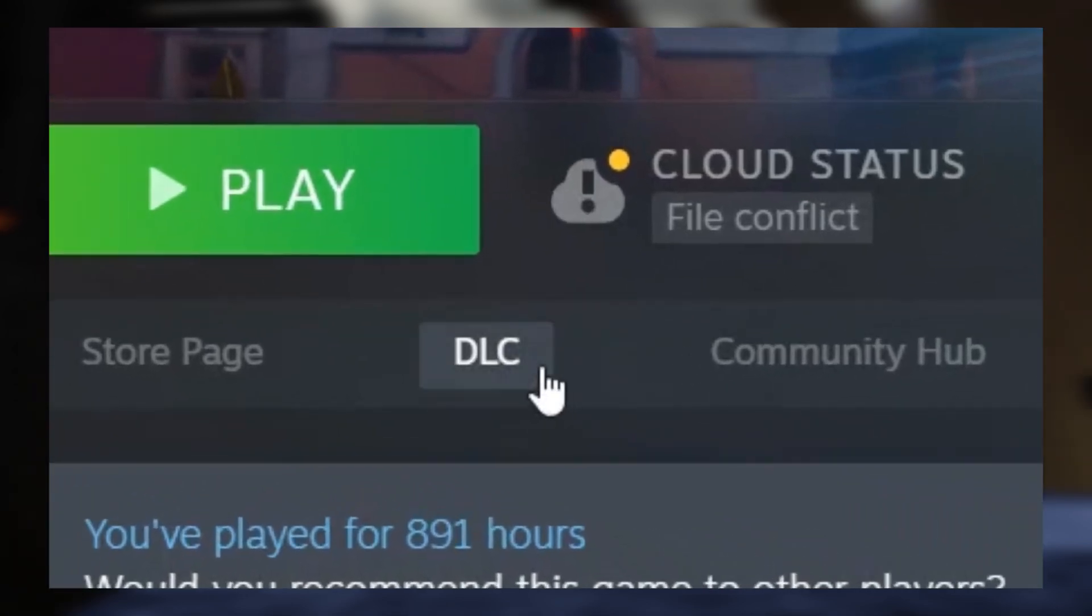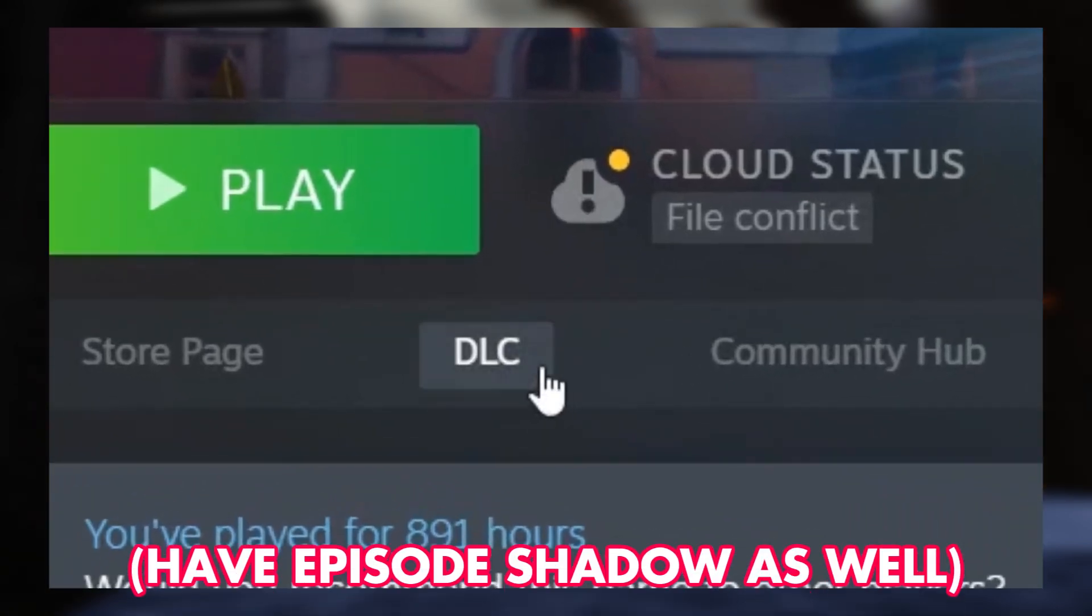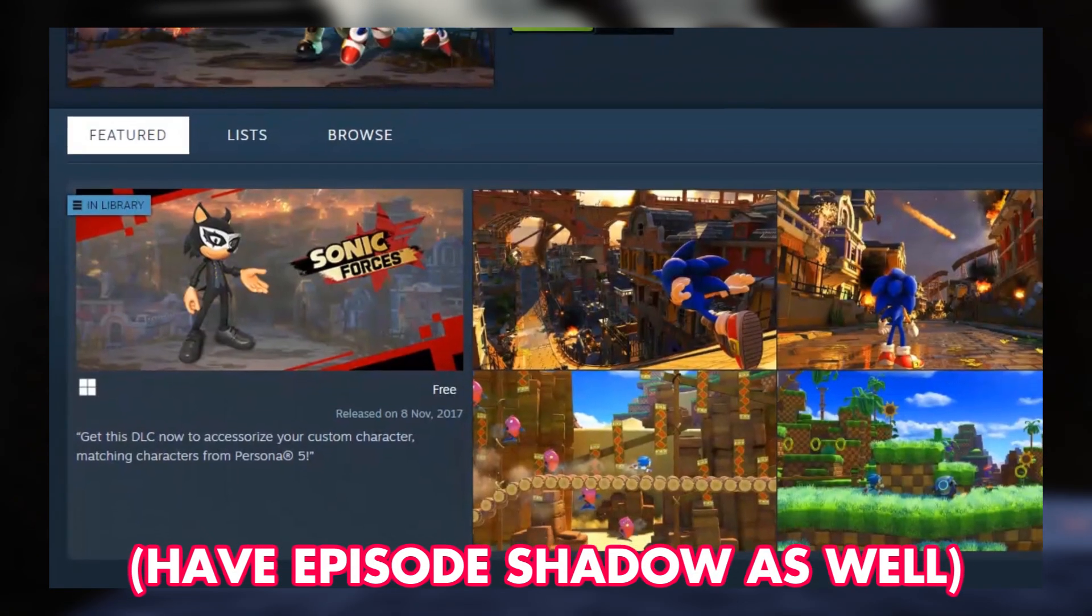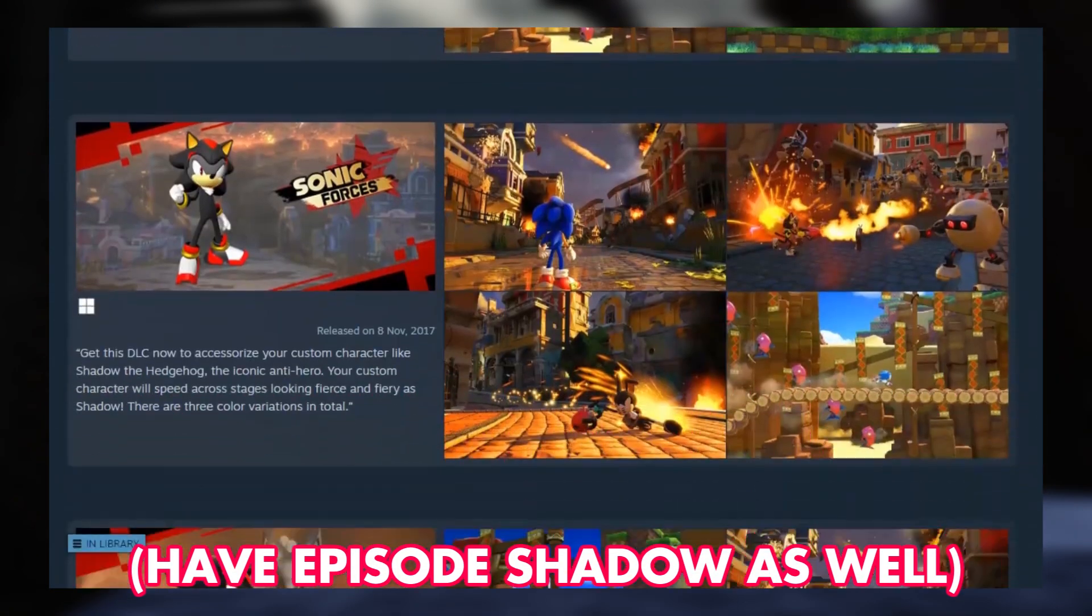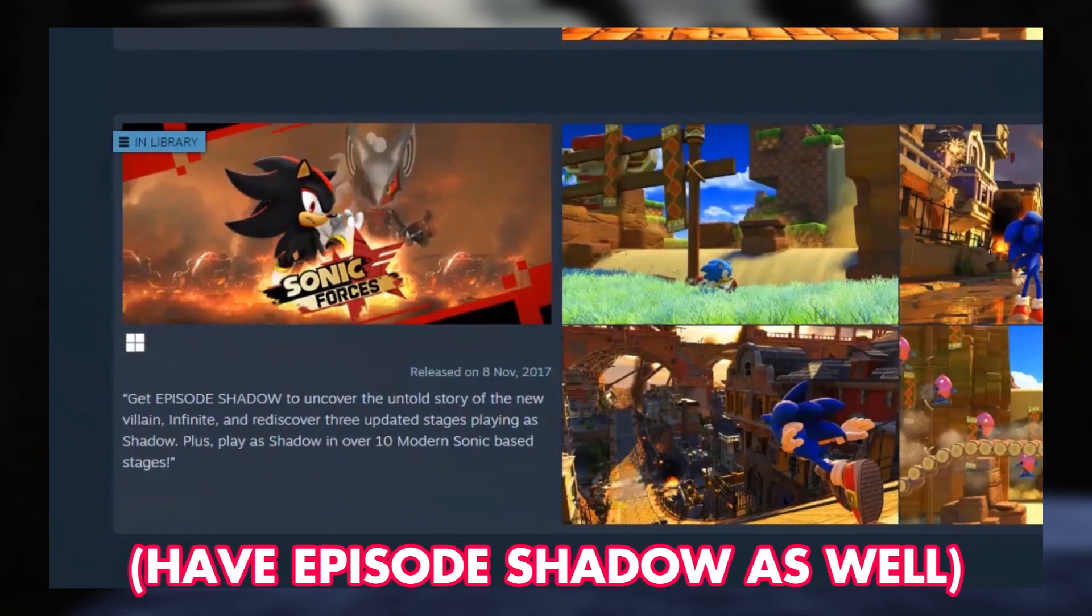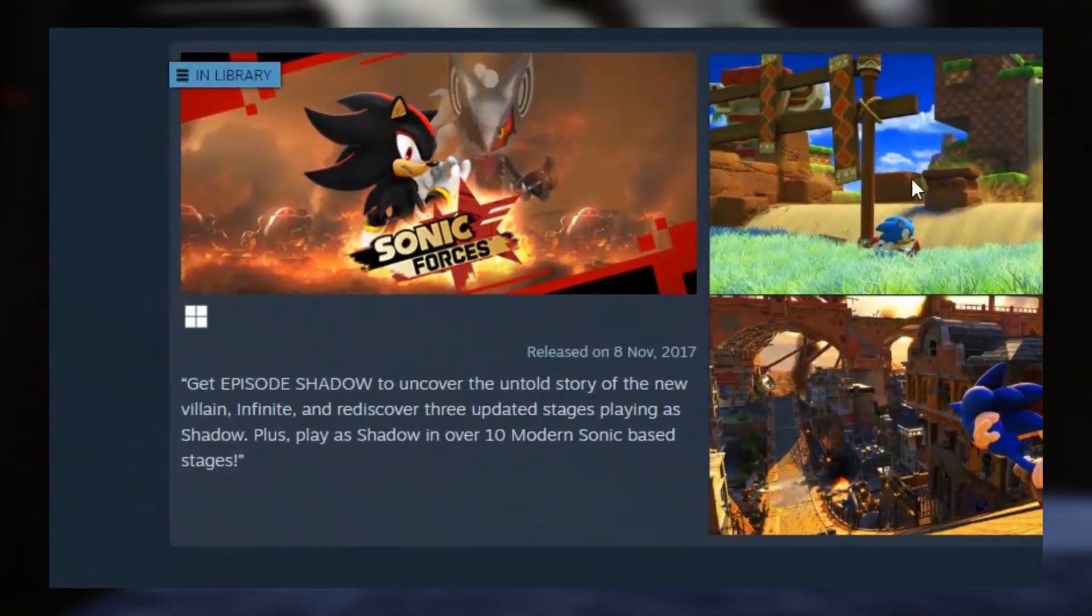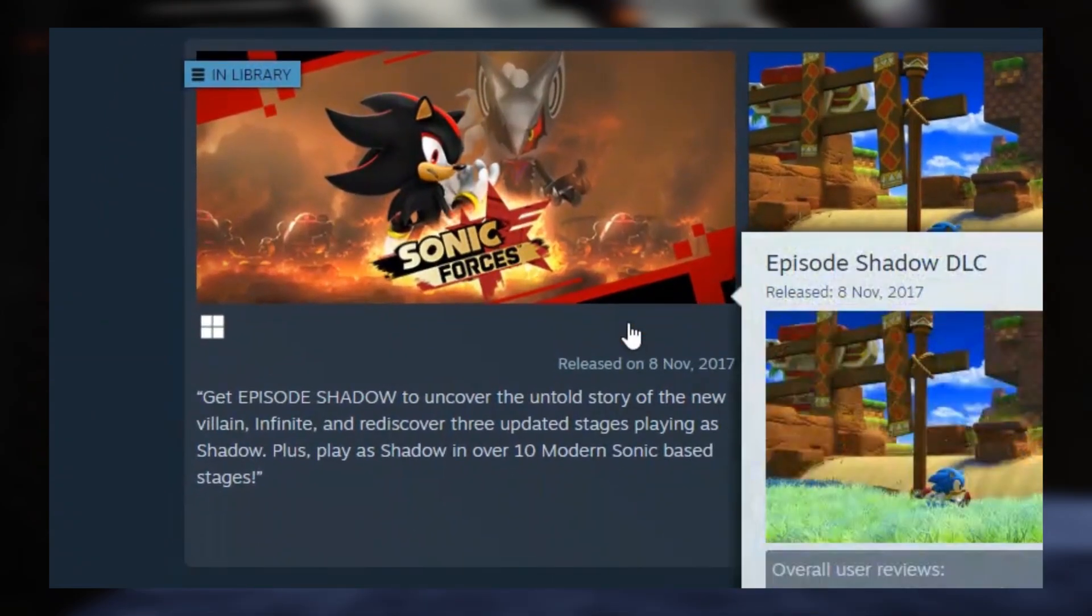Along with the main game, it's recommended that you also have the Episode Shadow DLC, which is free, so it's as simple as just coming over here and clicking a button.